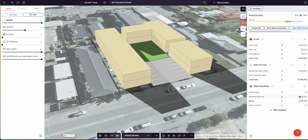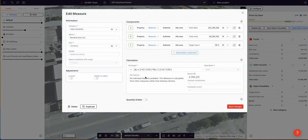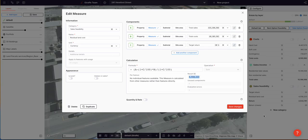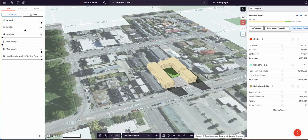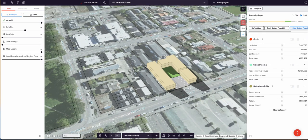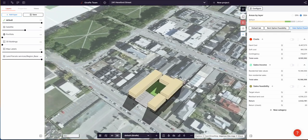Our target return is 20%, and our residual land cost now becomes $4.5 million. We're working that out by saying: total sales is $15 million, total cost is $8 million, and we want a 20% return. So how much can we spend on land such that $8 million of cost plus the land, plus 20% of both combined, equals $15 million? That number turns out to be $4,558,000. So you should offer $4.5 million on this land and make a $2.5 million return — a return on cost of 20%.